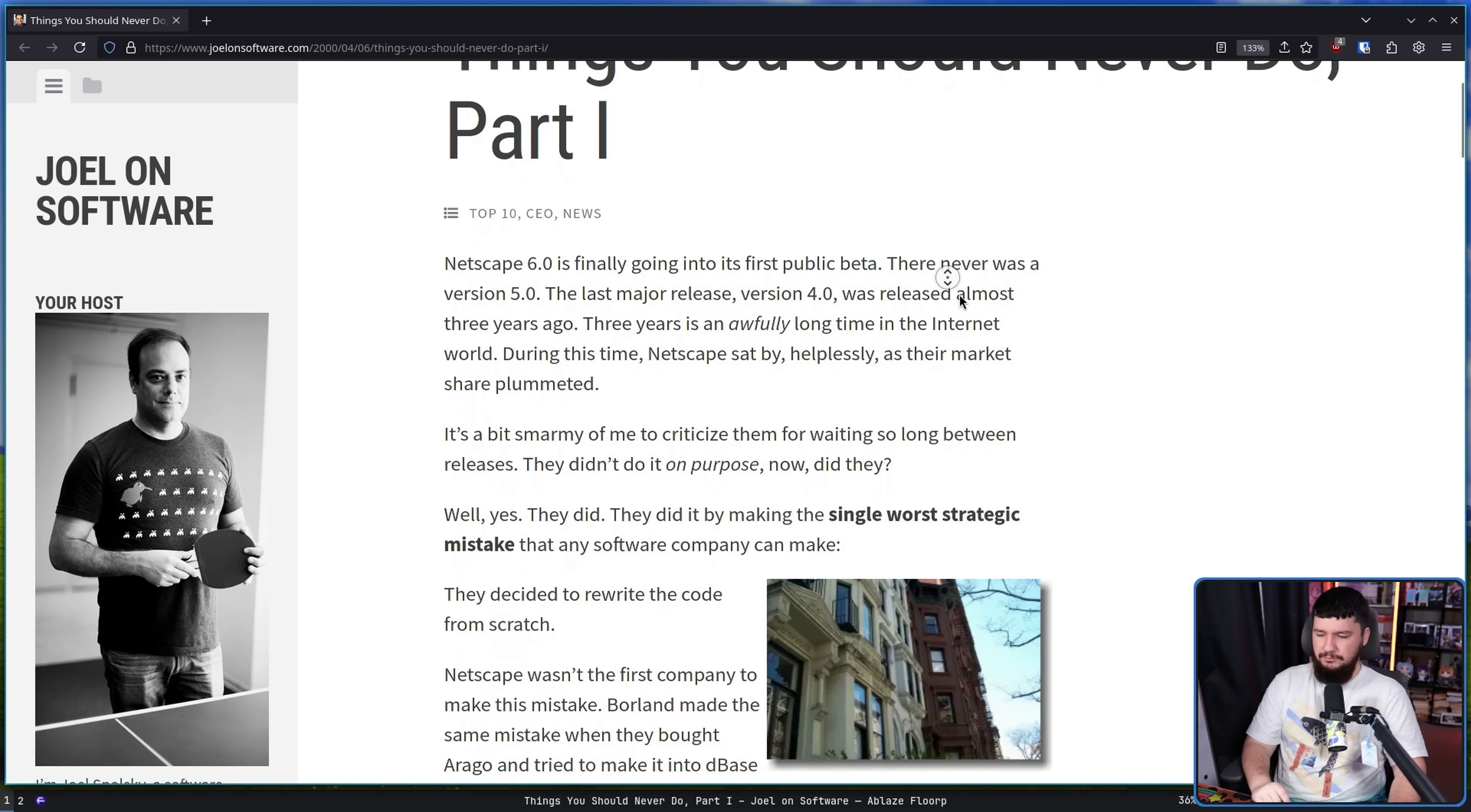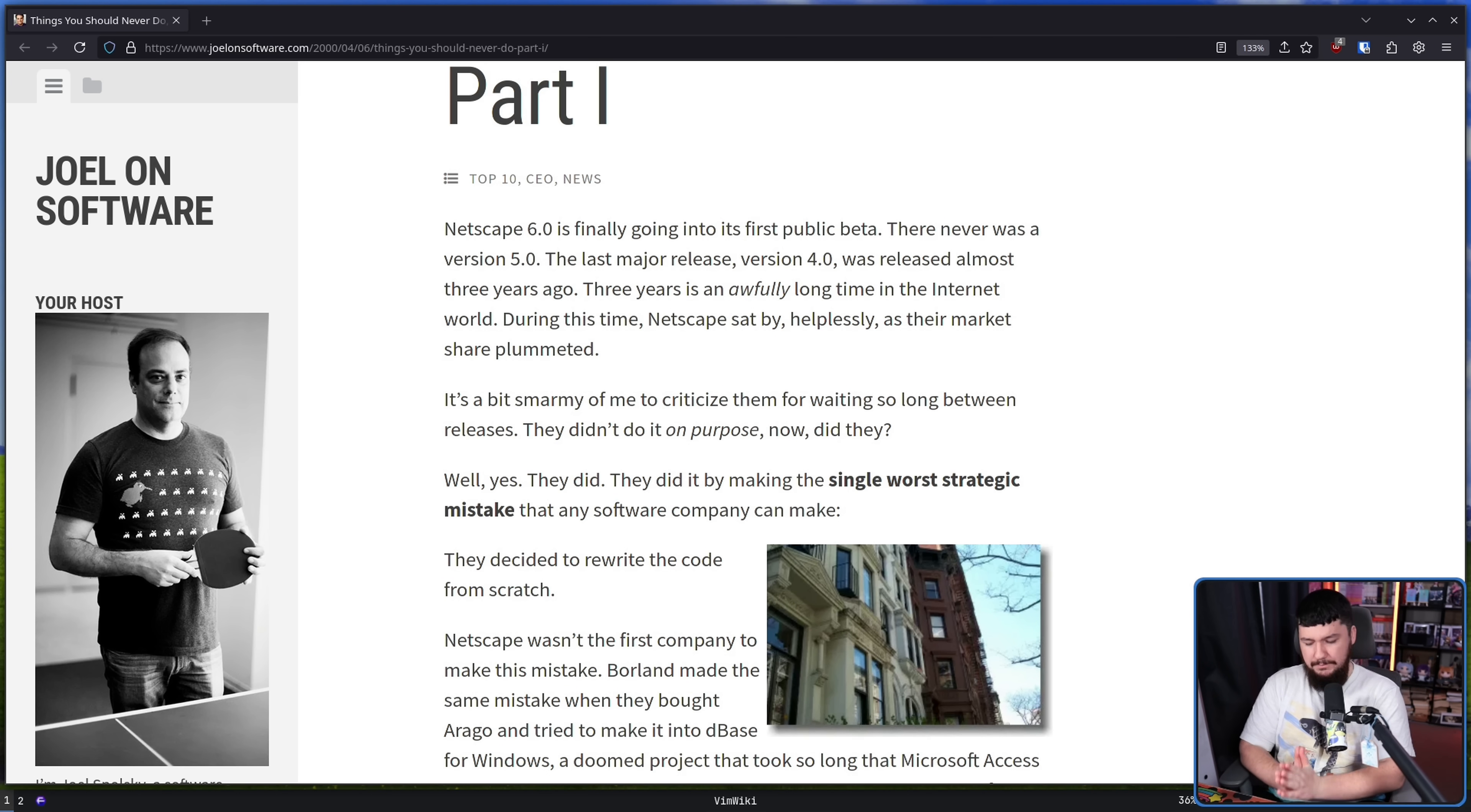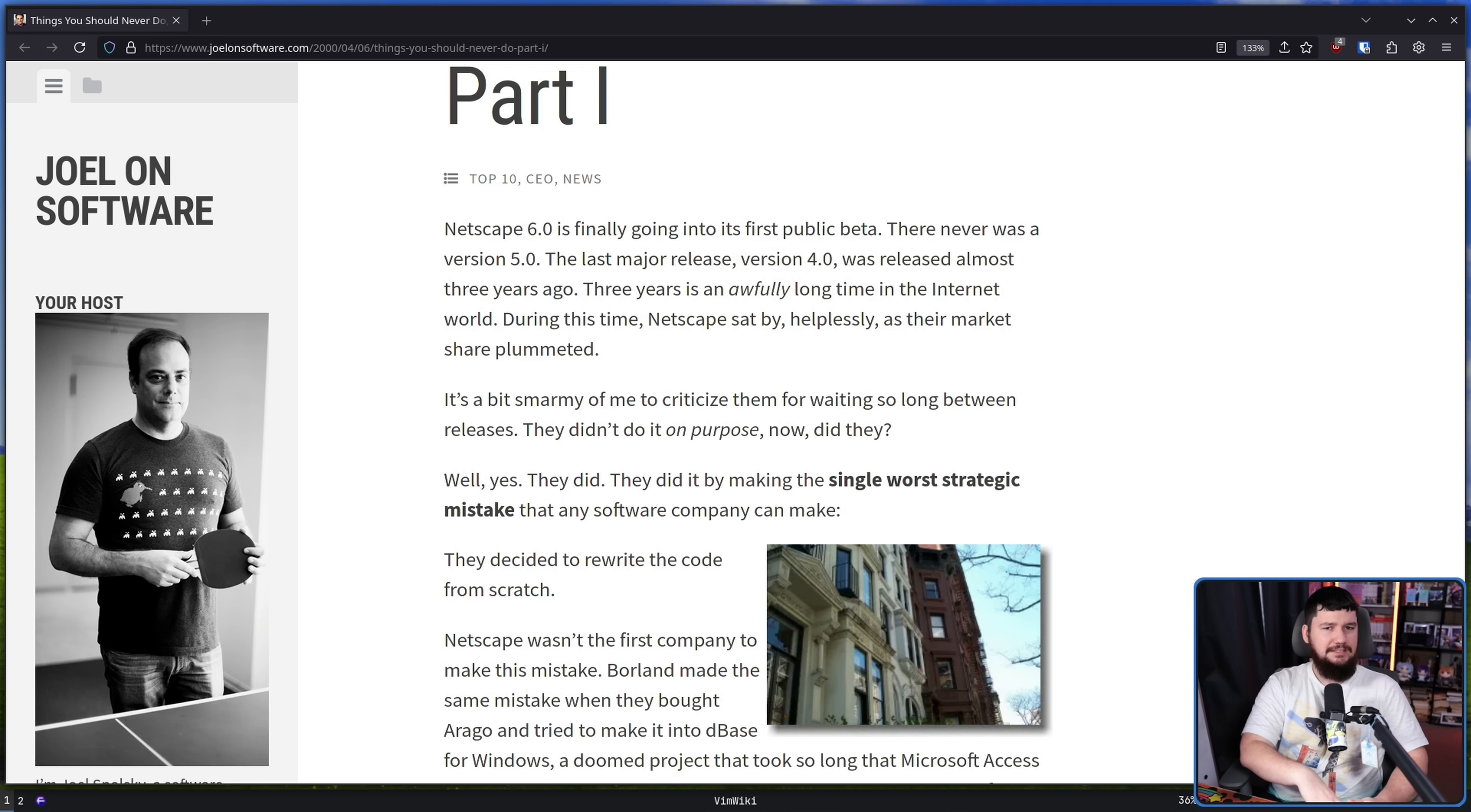They decided to rewrite the code from scratch. And all these years later, it's not like the idea of rewriting something has just gone away. Nowadays, though, the exciting language to do it in is Rust. Now, don't get me wrong. I am not going to tell you that there are no valid reasons to rewrite a project, whether it's in Rust or C++ or any other language that you might be writing it into. But if that is going to be done, it should be done with thought and care and not as the first thing you try.